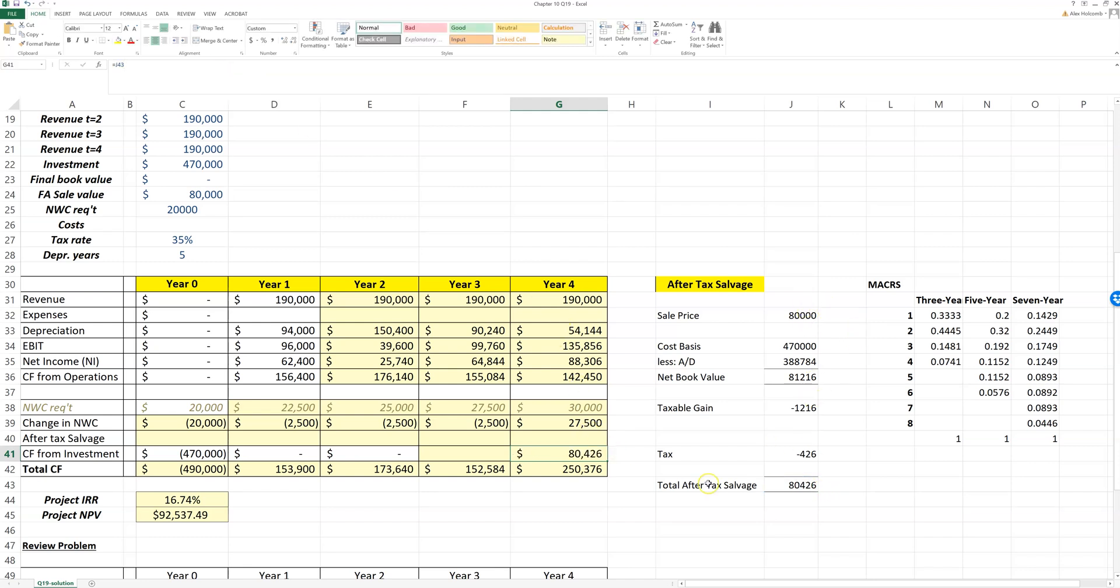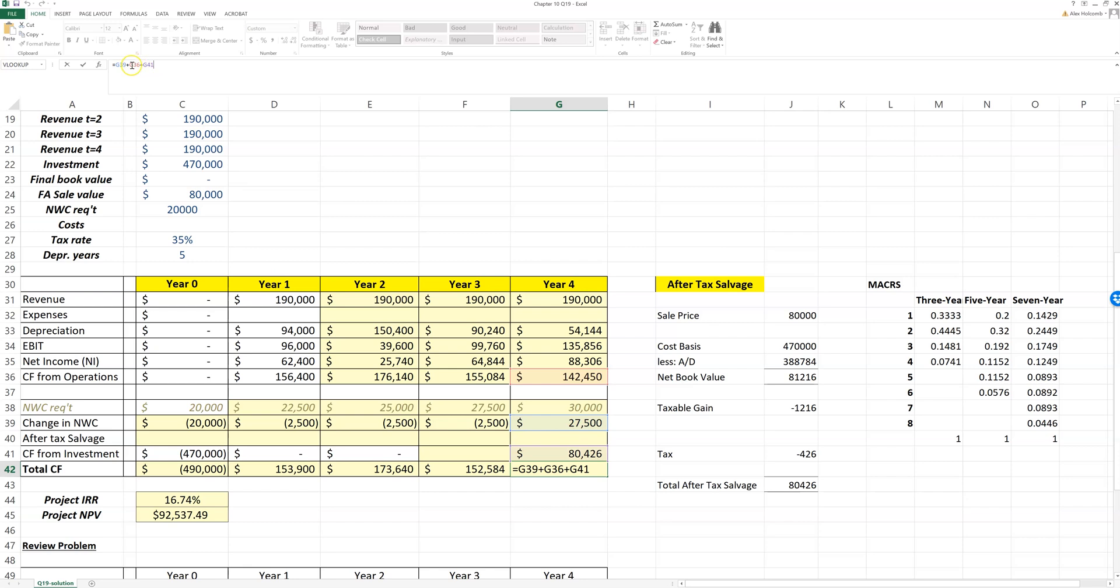Then cash flow from assets, this is total cash flow down here, is operating cash flow minus the change—and remember this is a negative change, so this is plus—minus the change in net capital spending, again a negative change, so plus. And here I already passed that through so that I could just sum the columns, and that's of course not necessary.